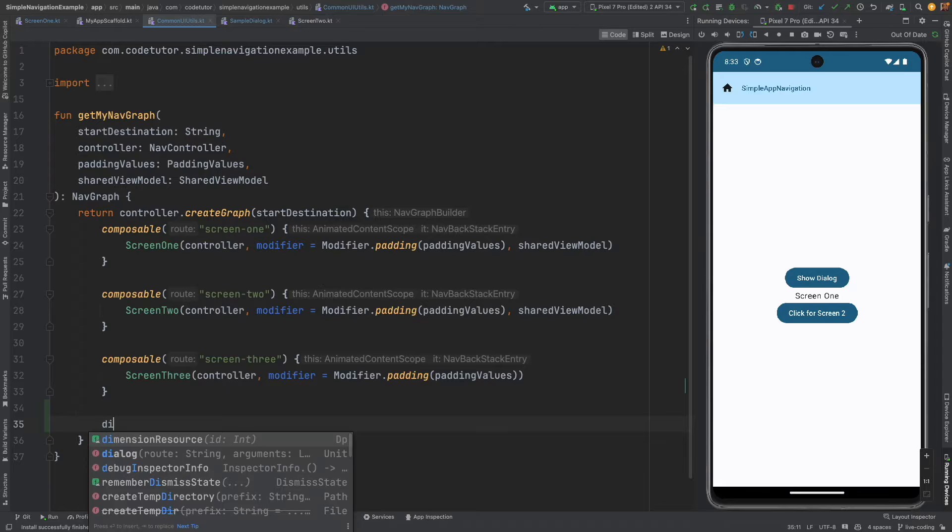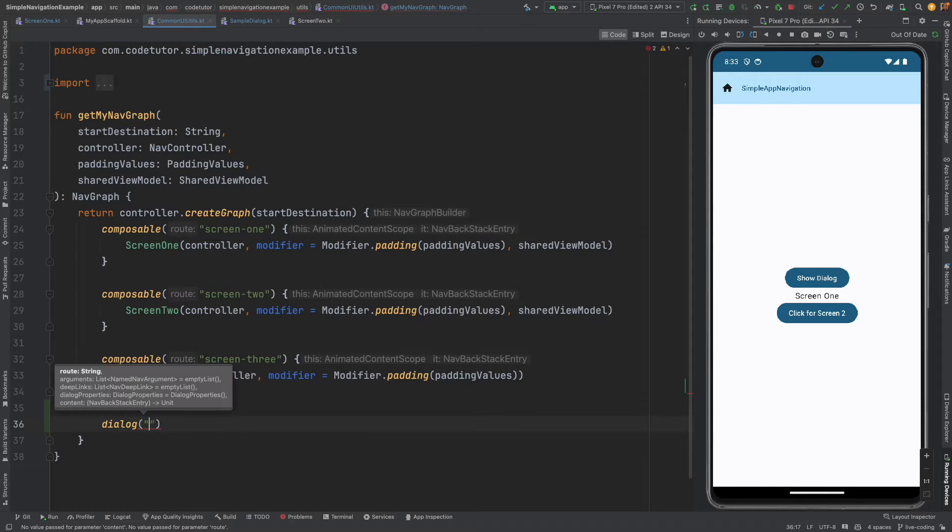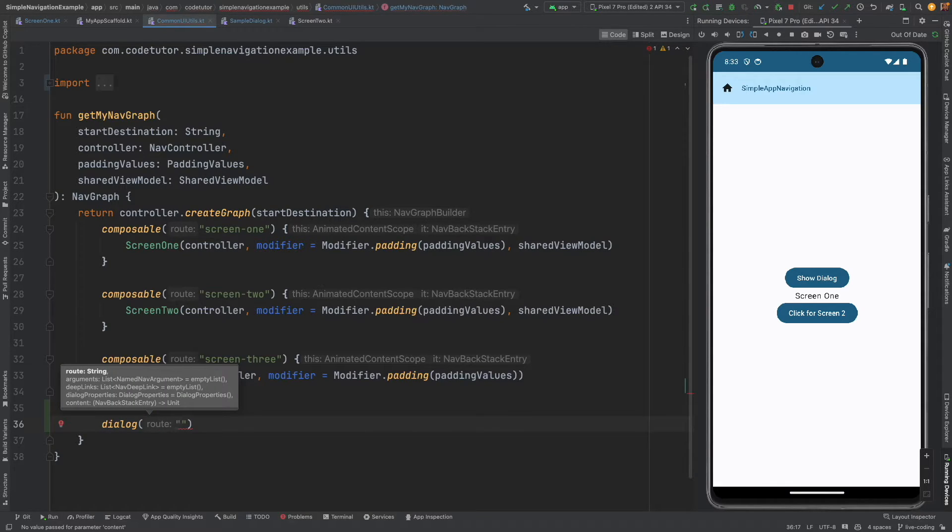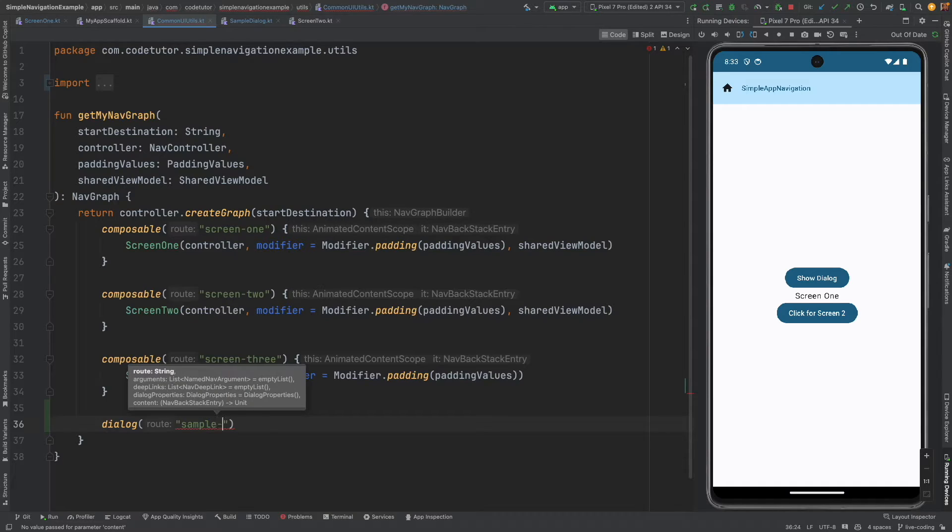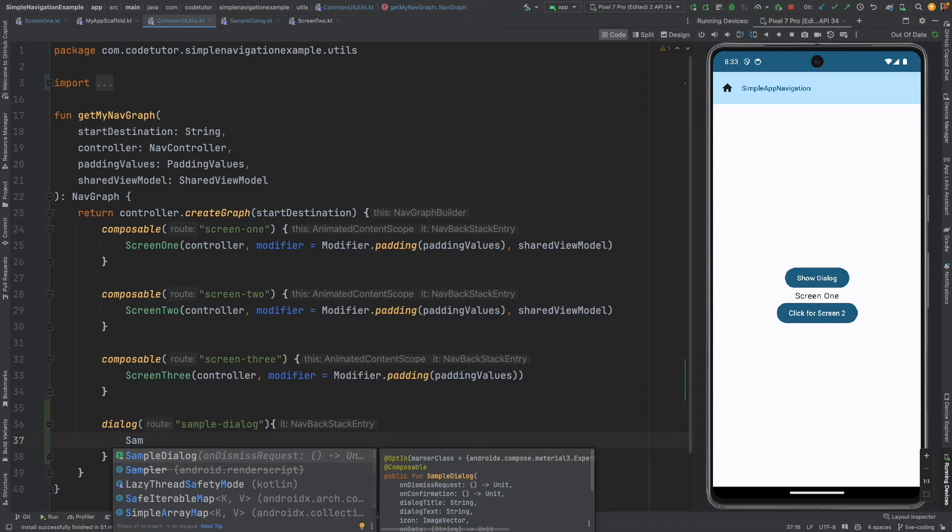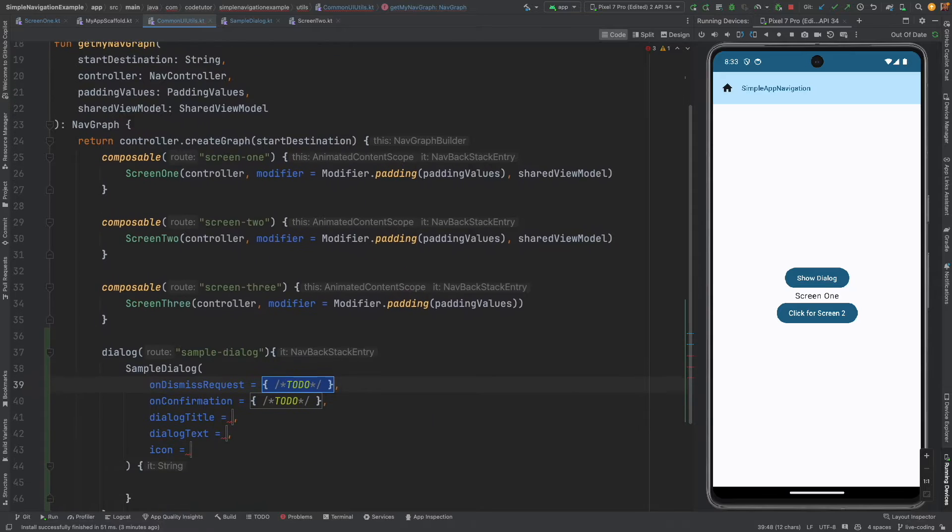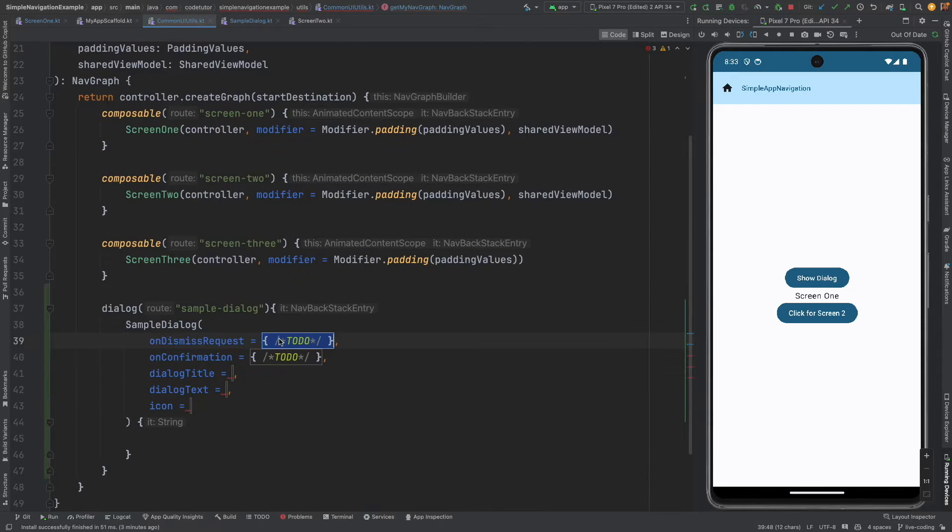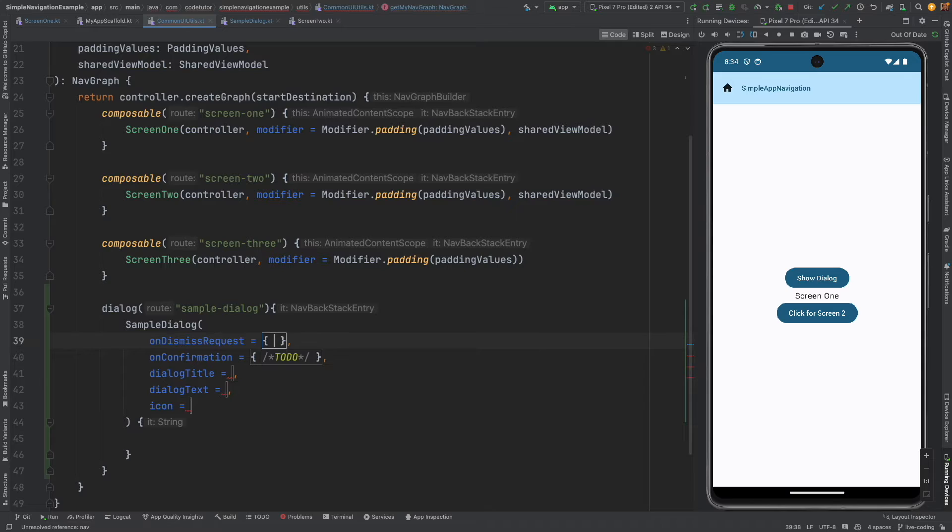What we will do is instead of using composable we will write dialog and then just like you used to write a root to a screen which is a full-fledged window screen you can write a root to a dialog. I can write sample dialog.